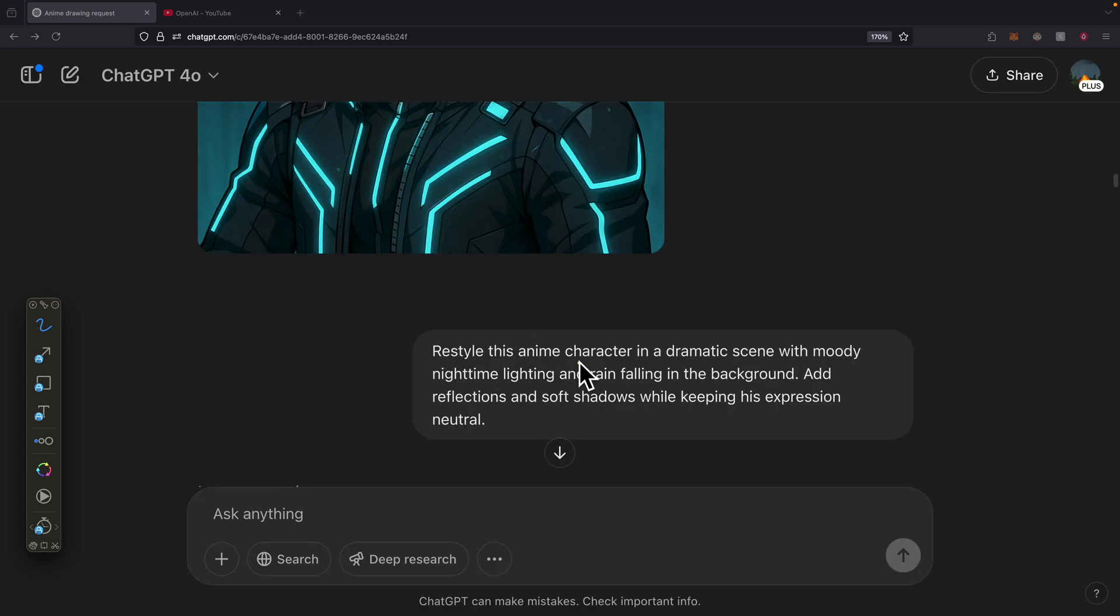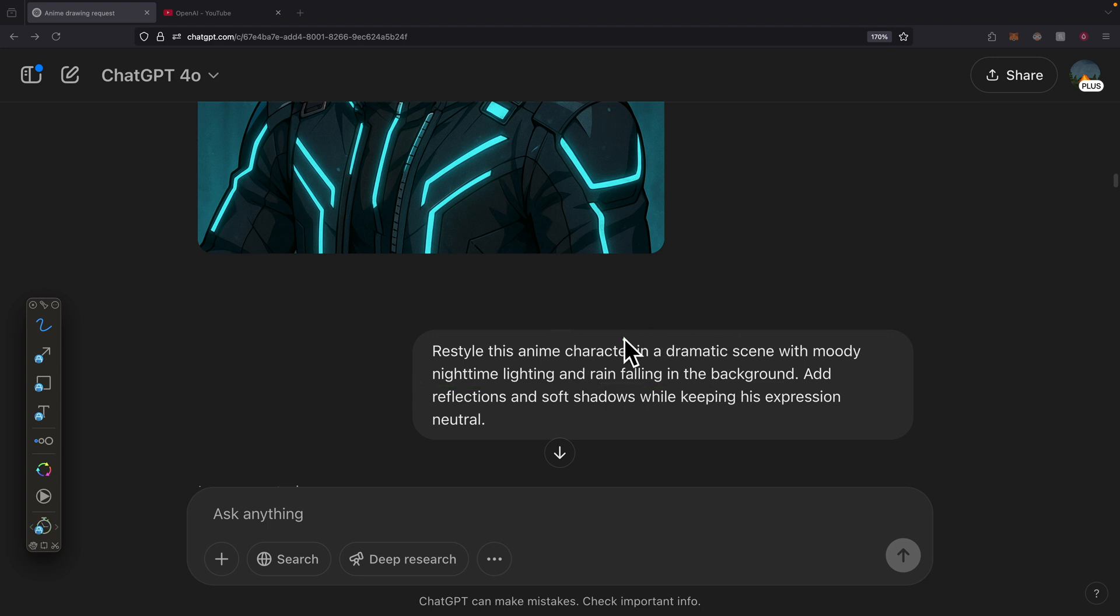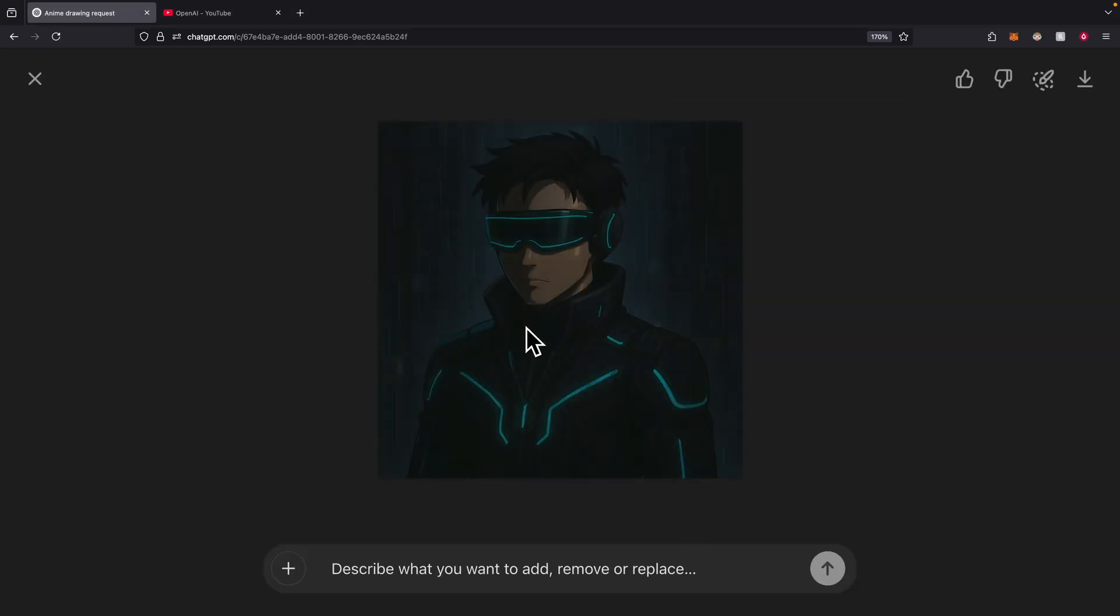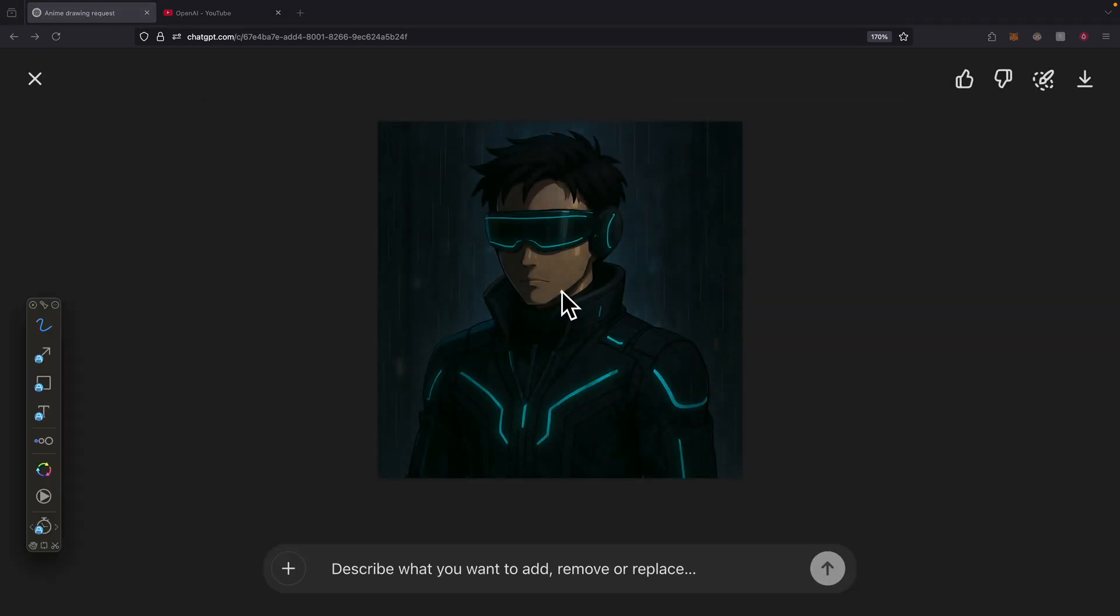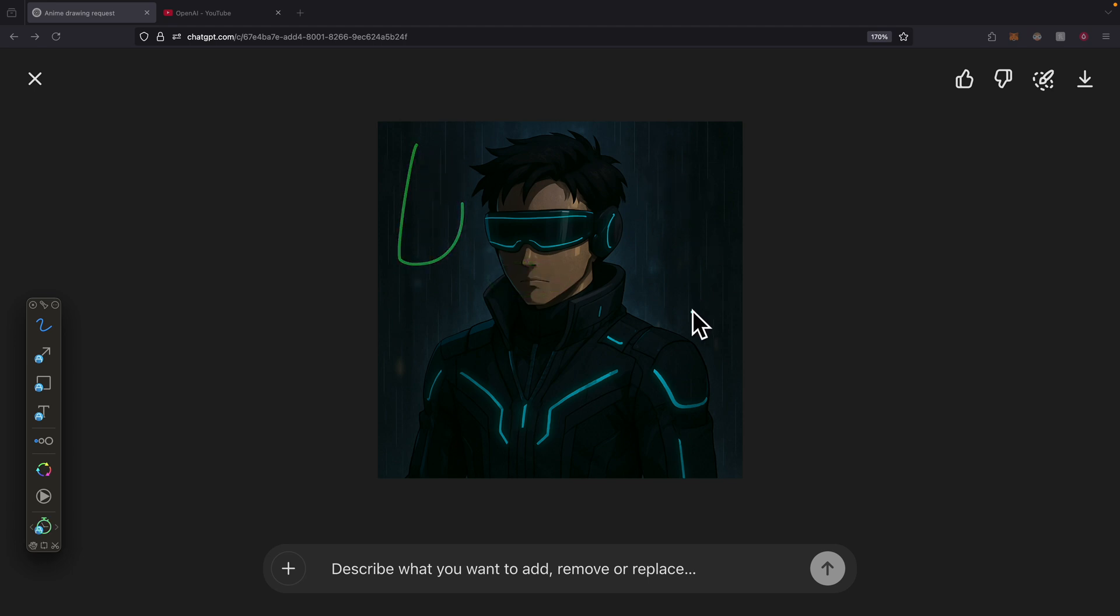We can also restyle the same character with a different mood, maybe at nighttime lighting with rain falling in the background. We can change the settings. The expression has changed and the setting has also changed as well.